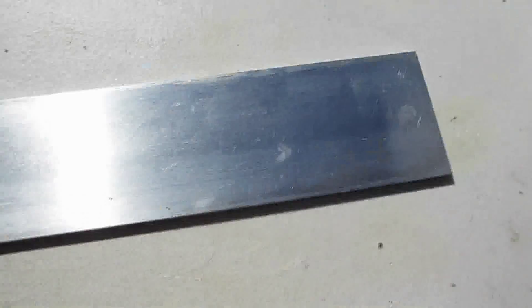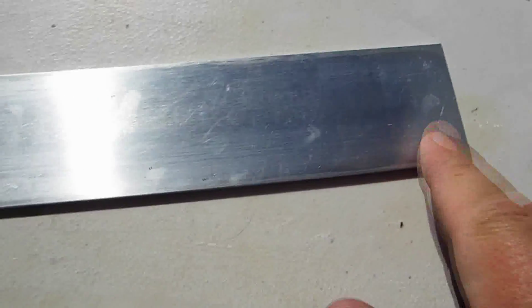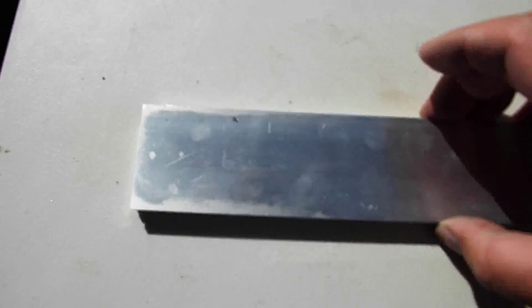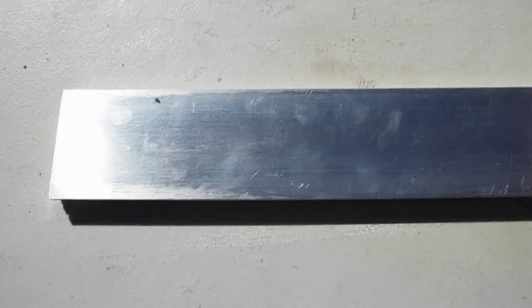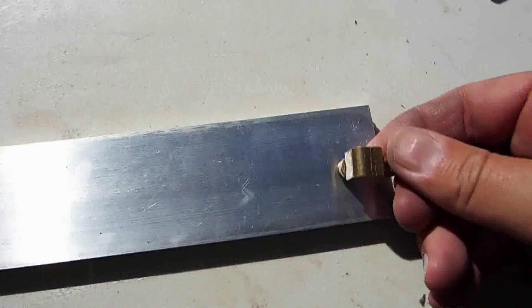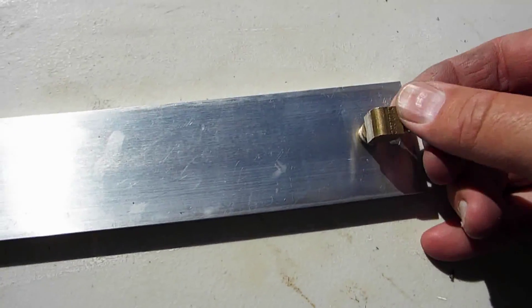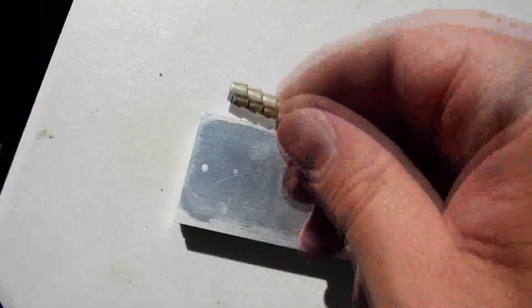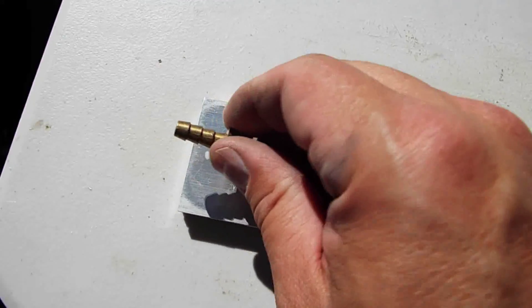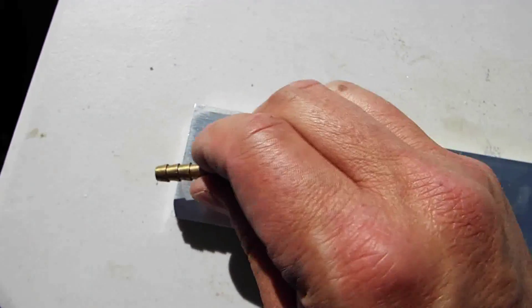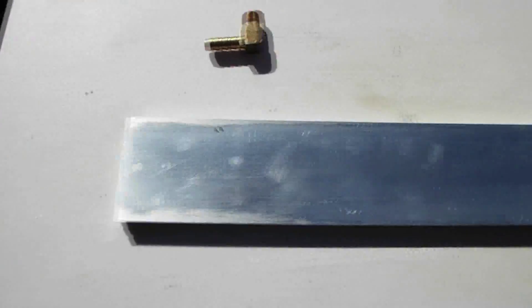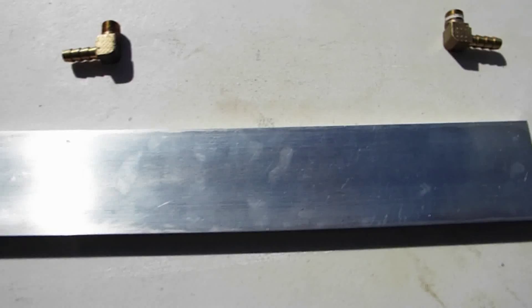The next step will be to take this top cover. I'm just going to drill the holes in and tap for a 1/8th fitting. That'll be the next step.